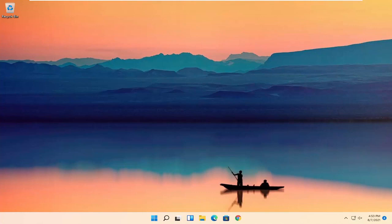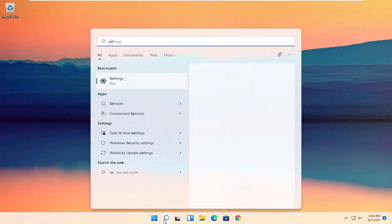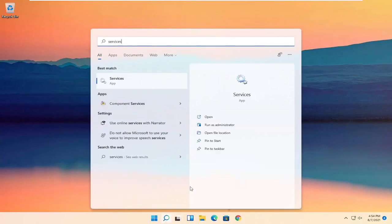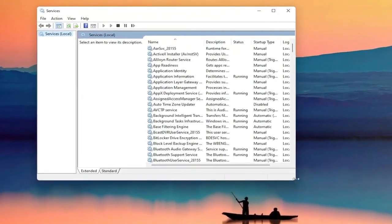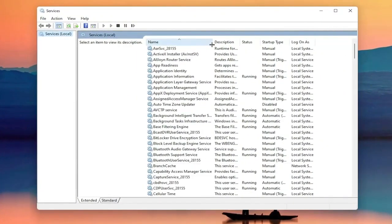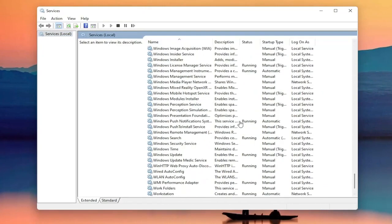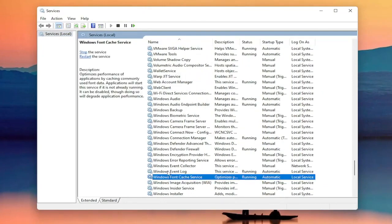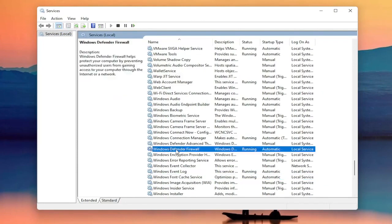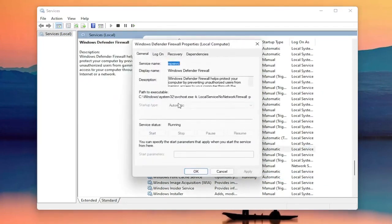All you have to do is start by opening up the search icon and search for Services. The best result should come back with Services — go ahead and open that up. Now you want to locate the Windows Firewall service, which might be called Windows Defender Firewall. Go ahead and double click on that. You want to make sure the startup type is Automatic and the service status is Running. Make sure you've done both of those, then close out of here.